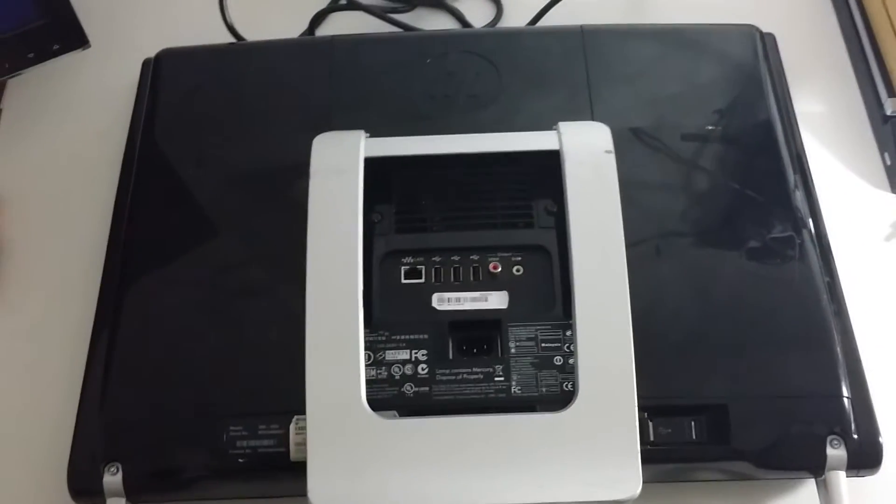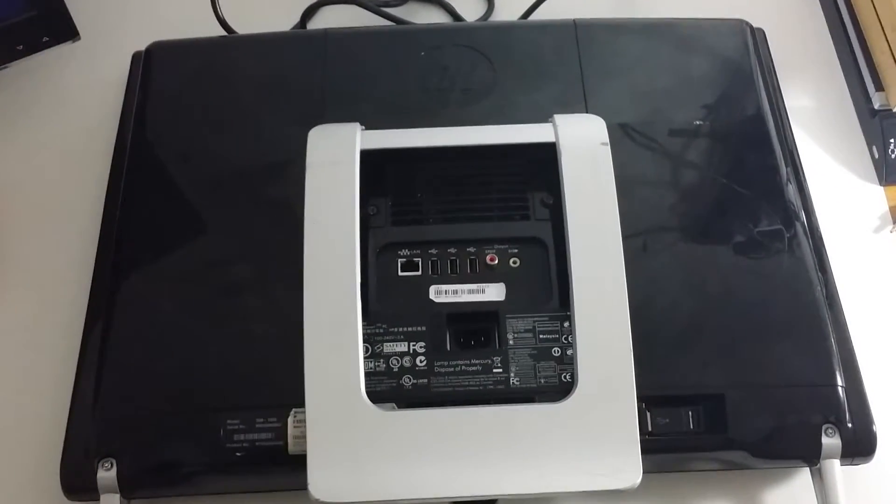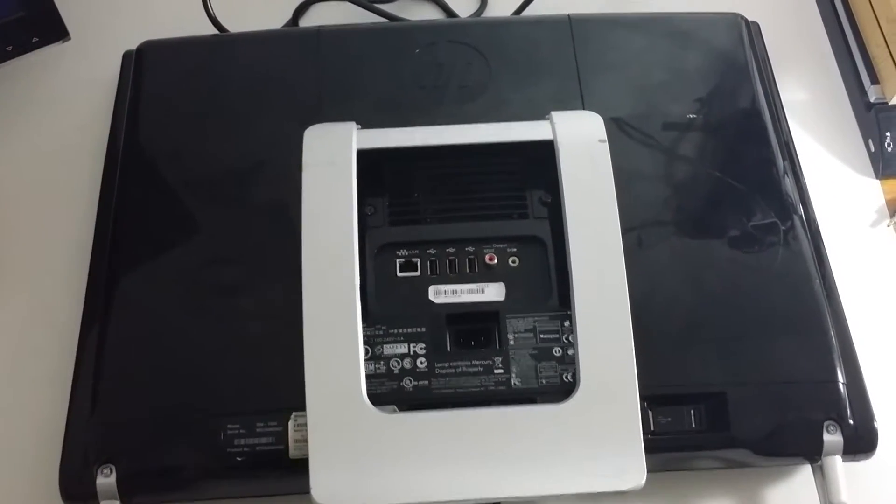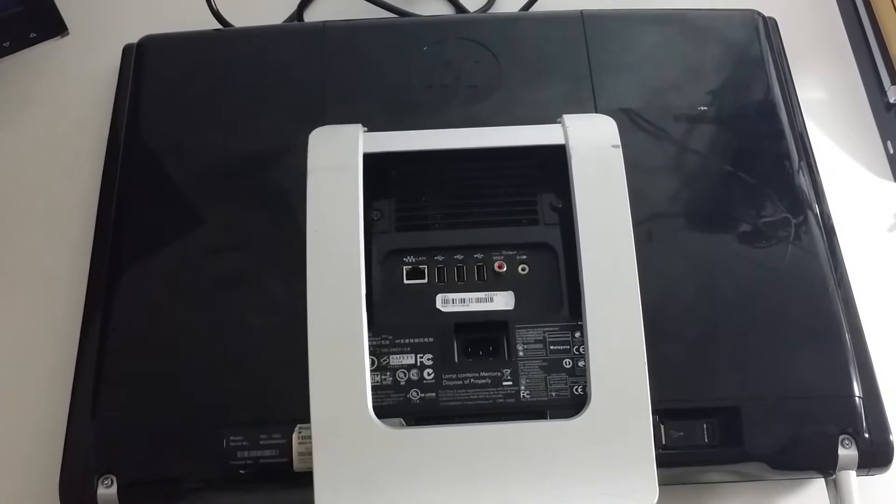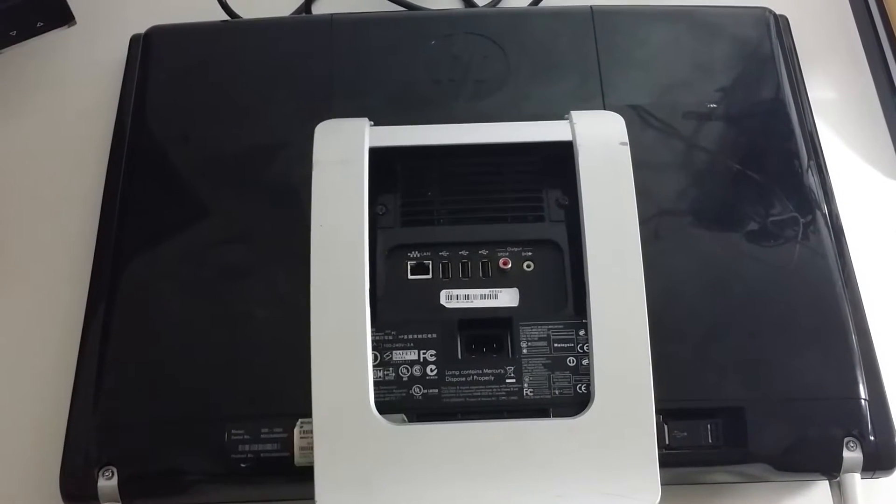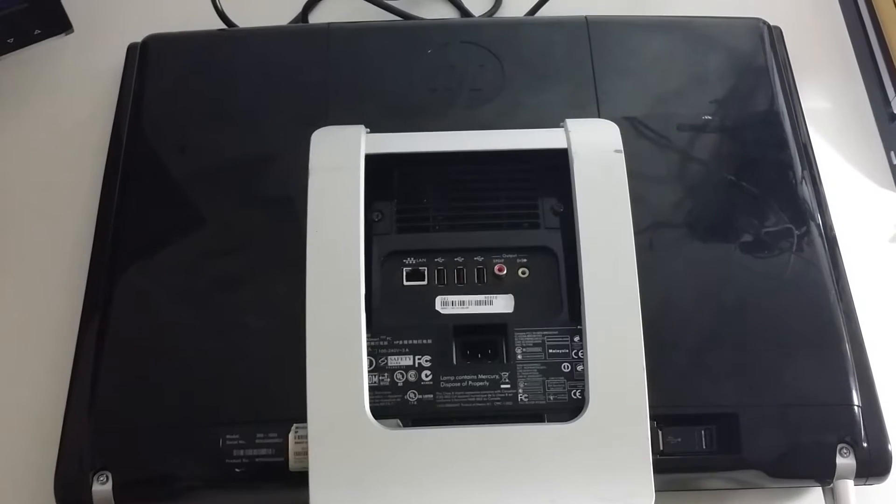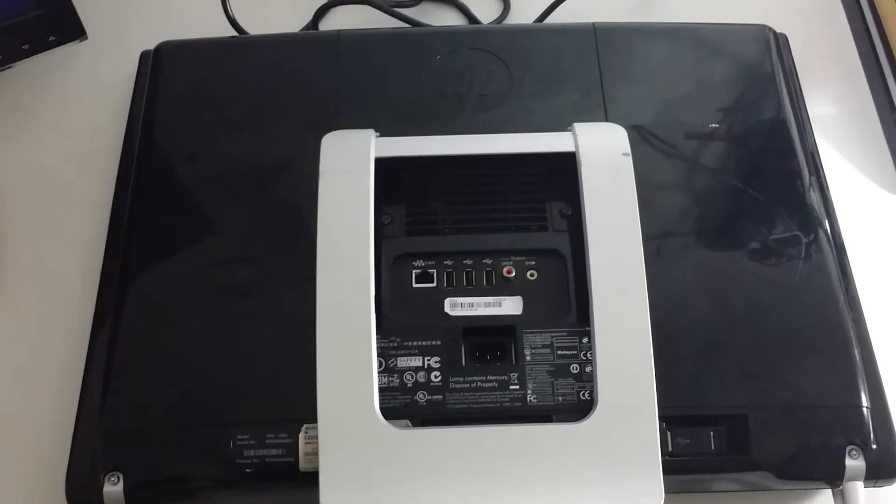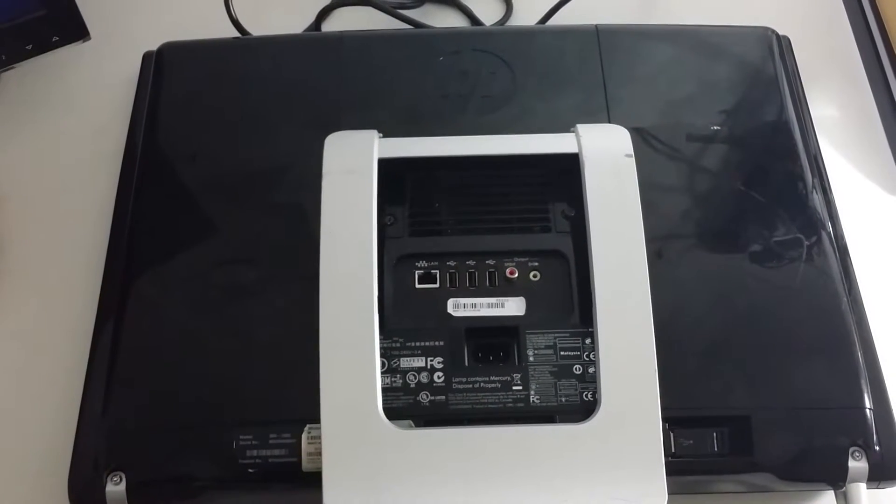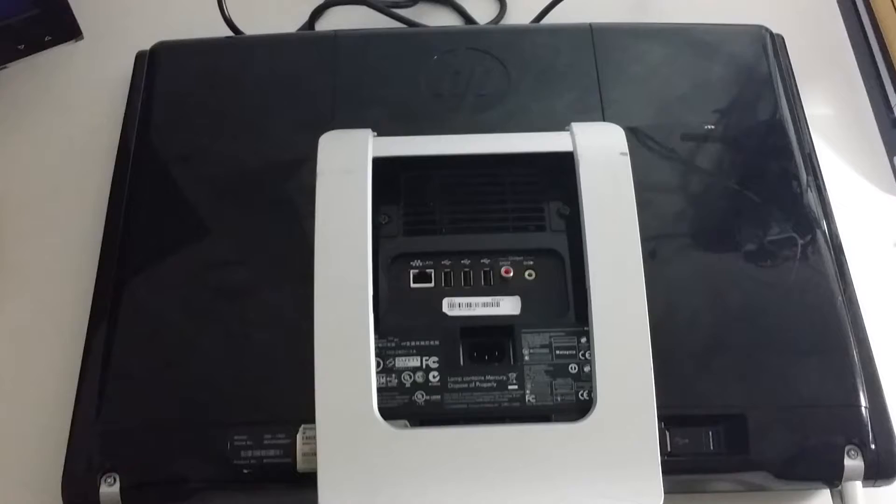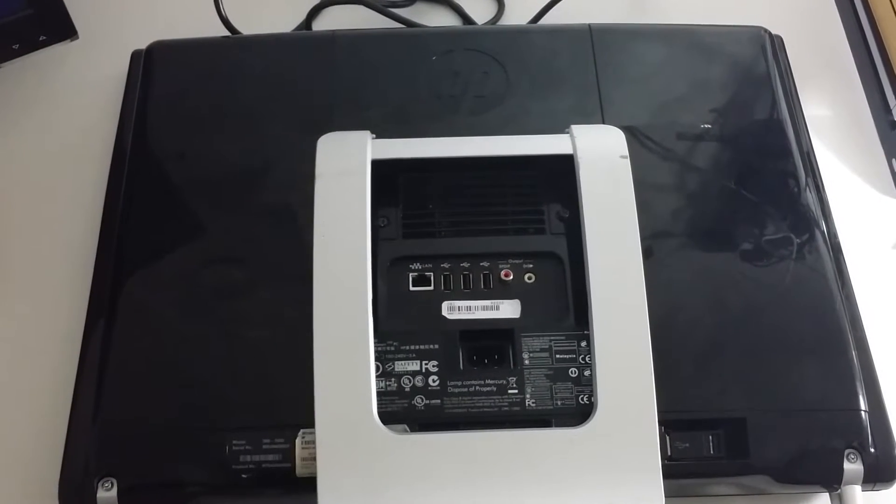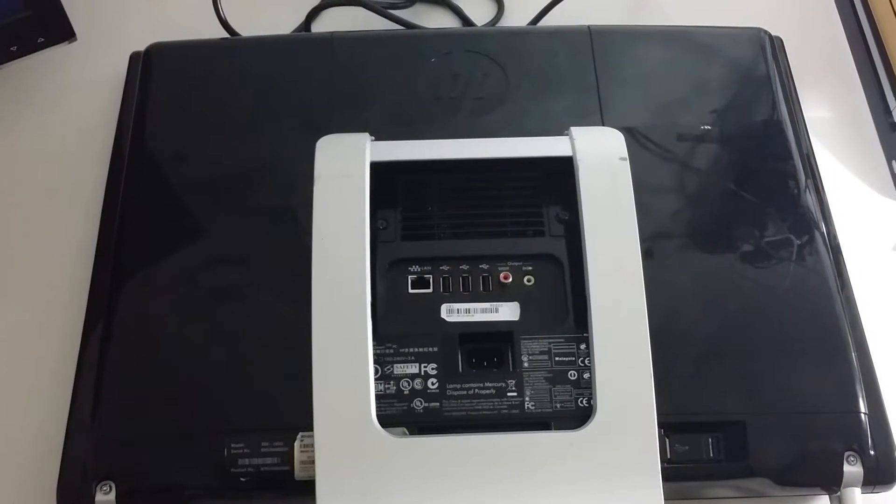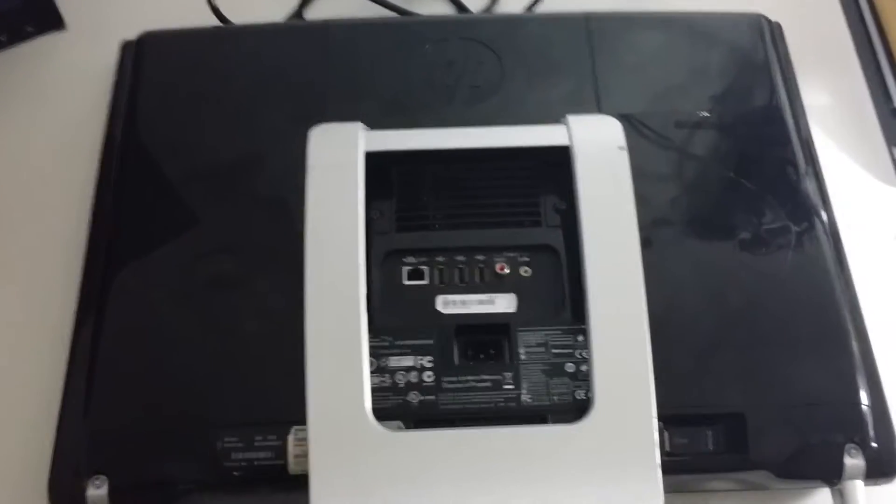Hey guys, this is Christian. Today I'll be showing you how to replace or upgrade your memory on this beautiful HP TouchSmart 300 PC. I like to refer to it as an HP All-in-One. It's a 20-inch screen HP All-in-One, model number 300-1003.